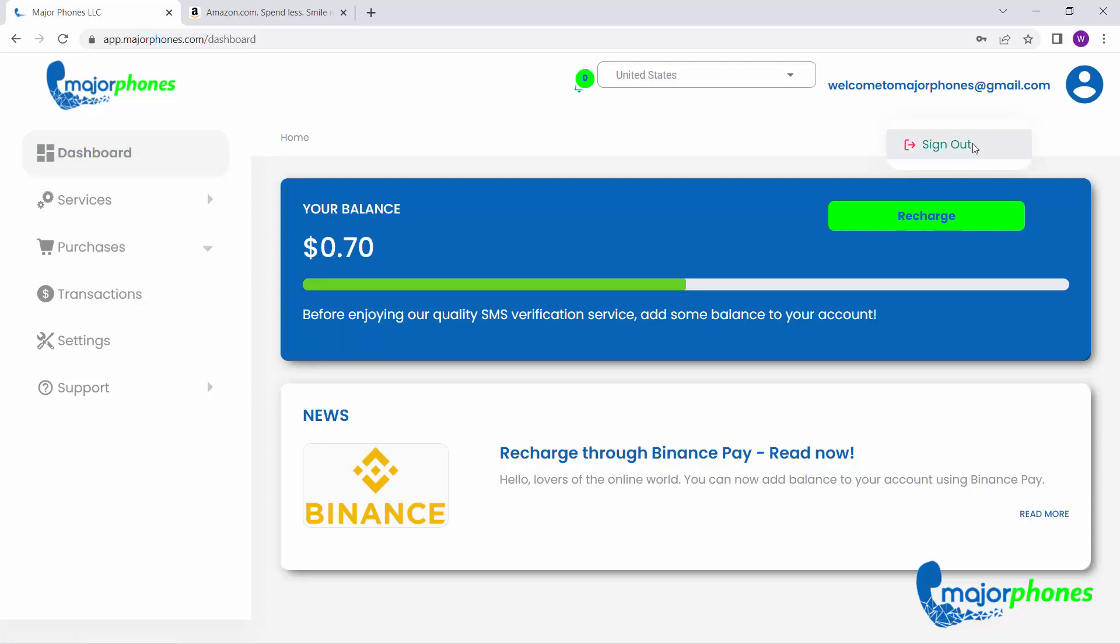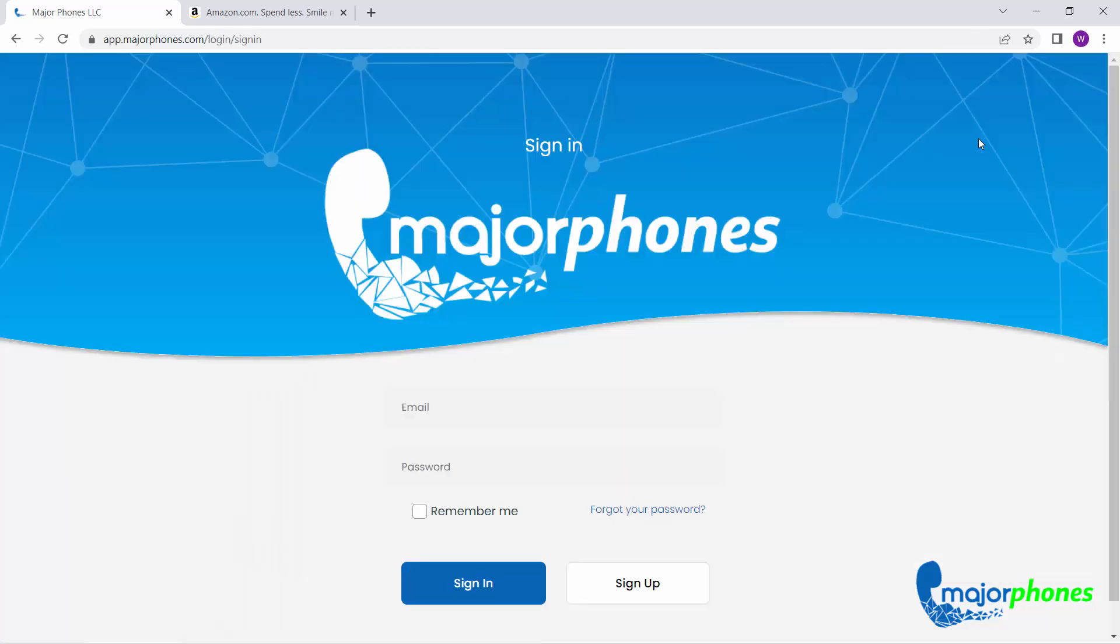Don't waste time and make us your quality SMS verification service. Sign up now!